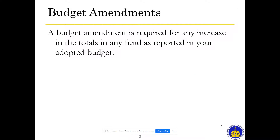Just to talk a little bit about budget amendments as a reminder: a budget amendment is required for any increase in the totals in any fund as reported in your adopted budget. So if you're going to exceed the amount that you budgeted in expenditures for any of the funds that you report in your budget, then you would be required to do a budget amendment.